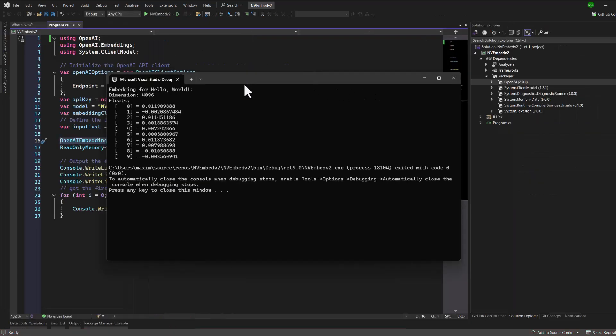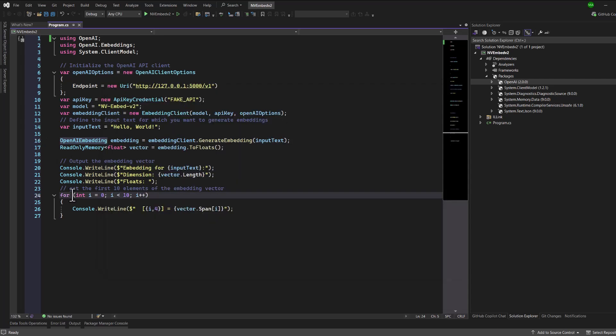And as you can see, we have our embedding, and our code only returns the first 10 embedding values for the current response.